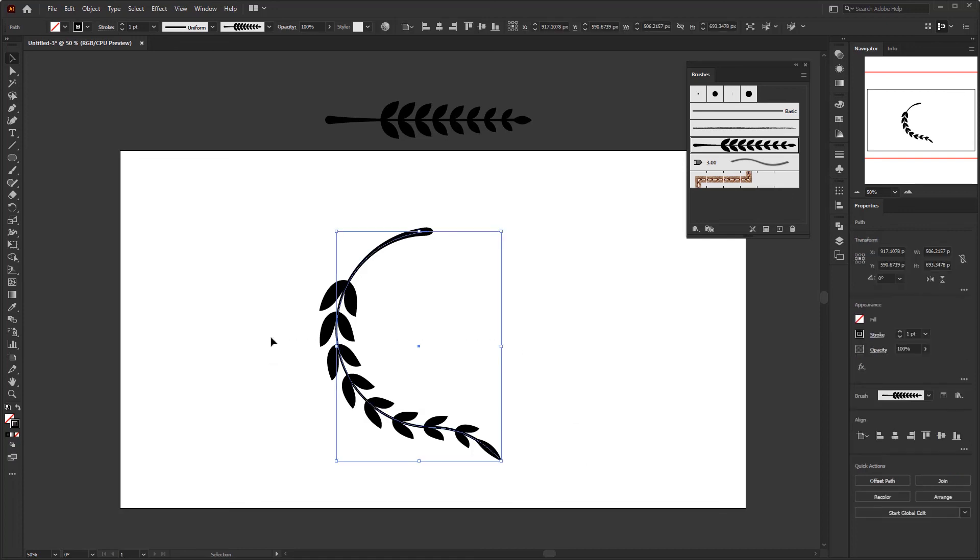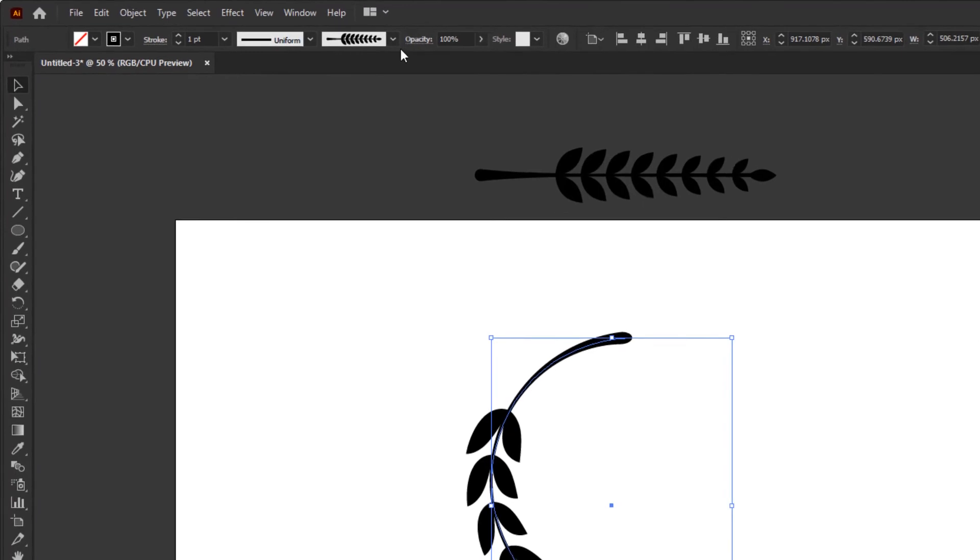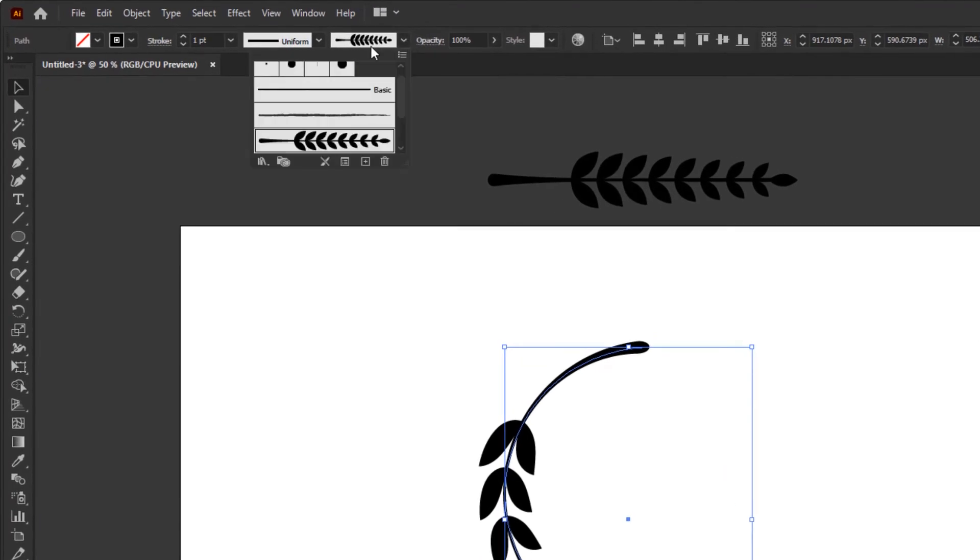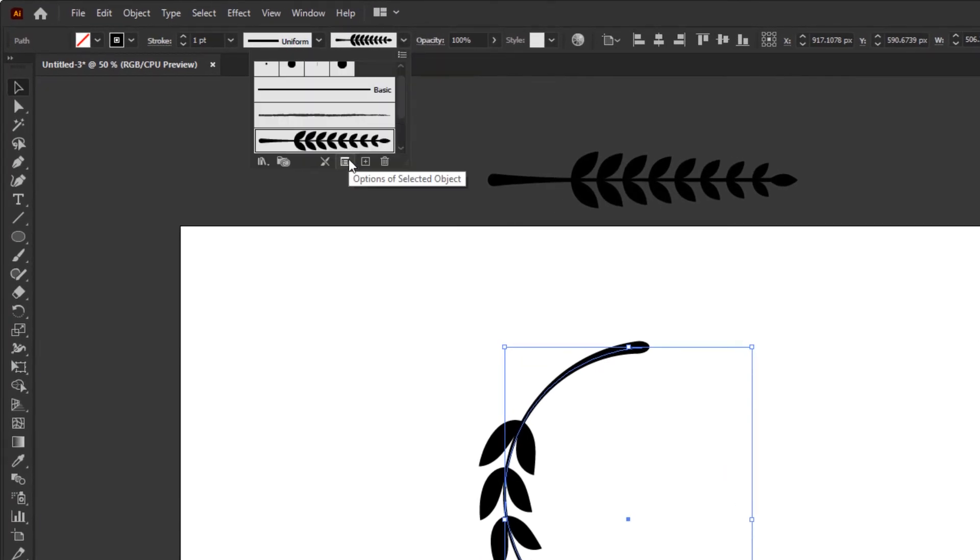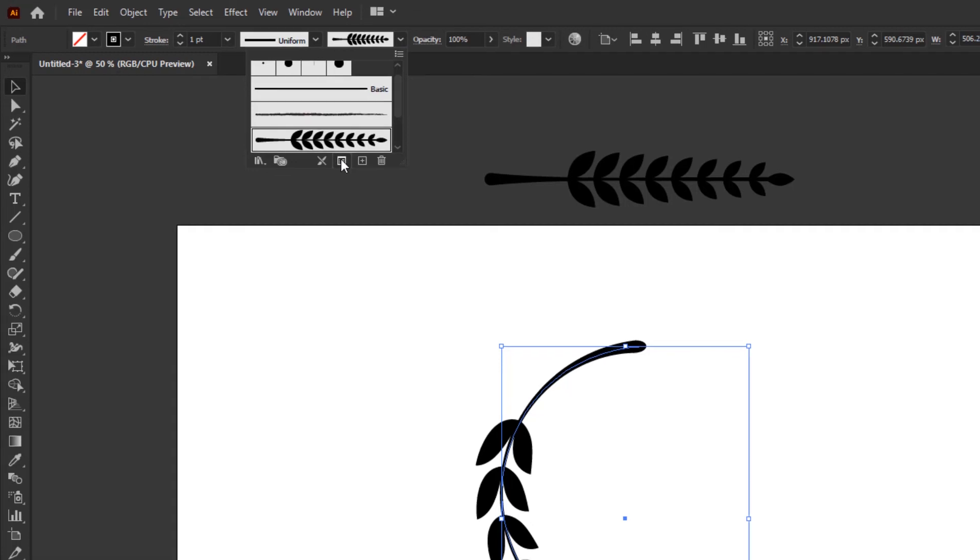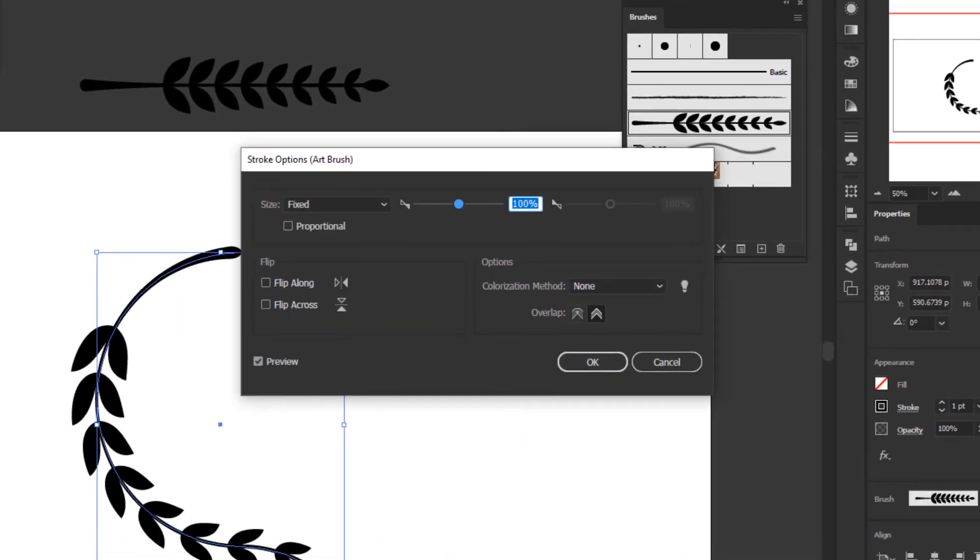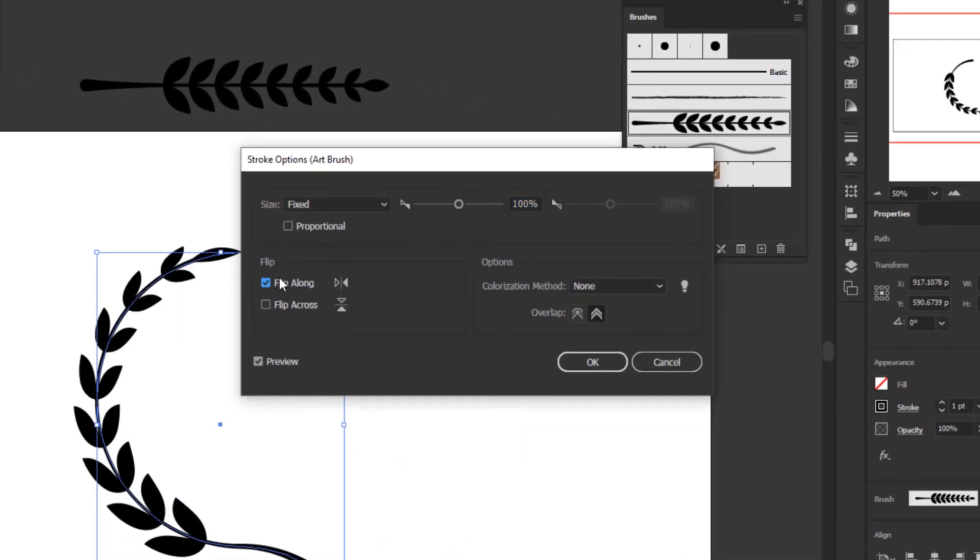The solution is, you just open the brush definition in the control panel overview, under the menu bar. And click this, option of the selected brush button. And flip it with flip along. And that's it.